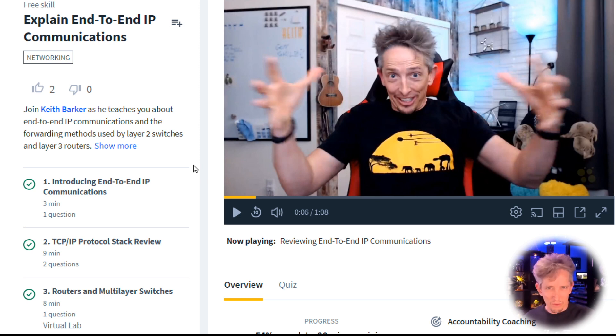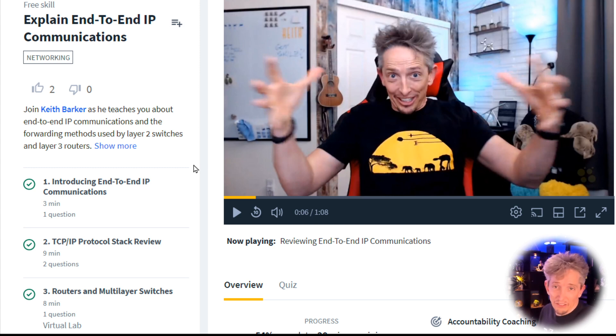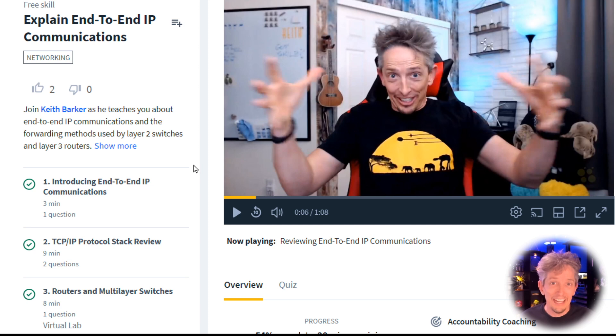Every month we're going to rotate different new free content through. So if you have a free account and just want to check out our content from time to time, it's a great free way to go ahead and do it.